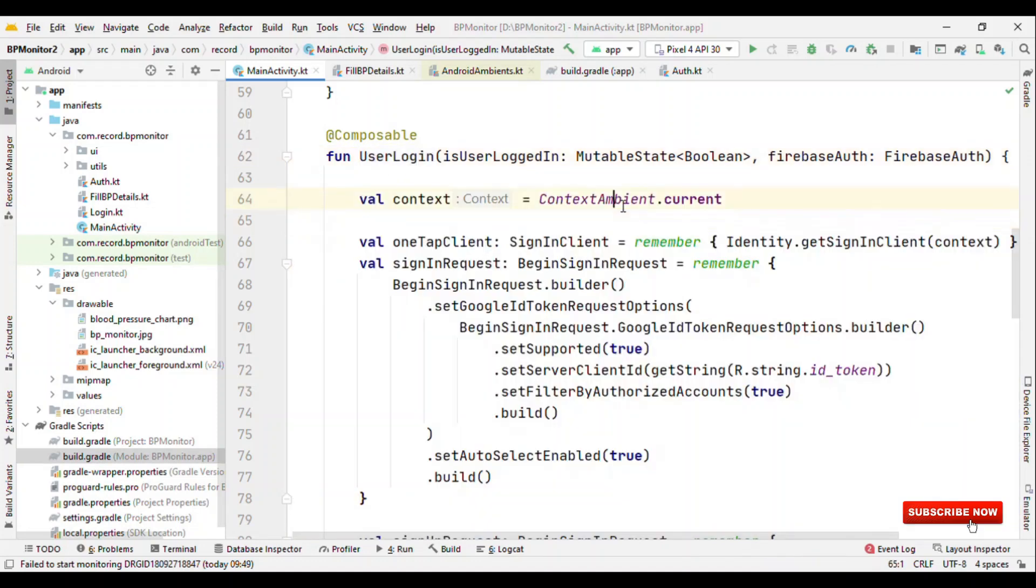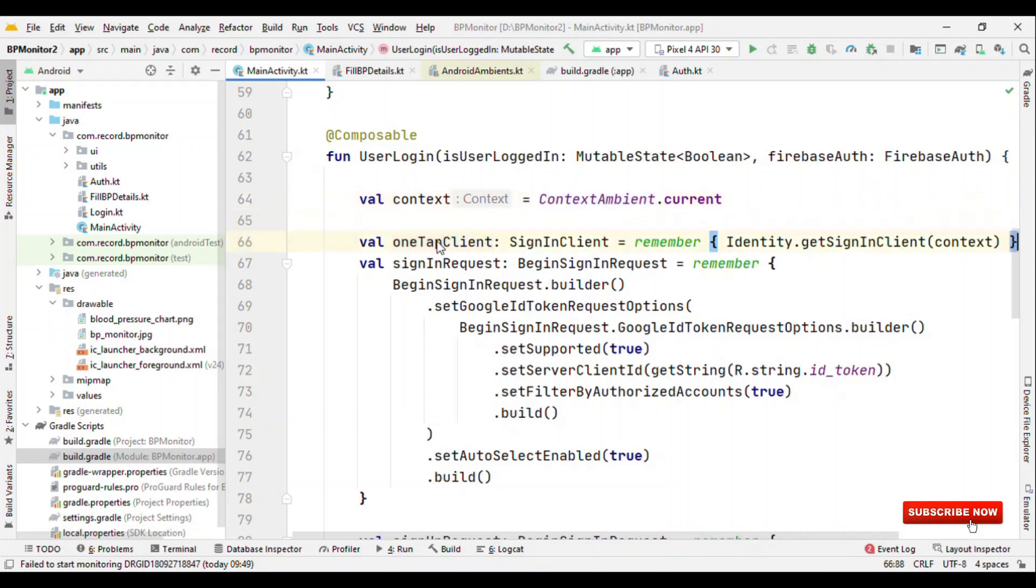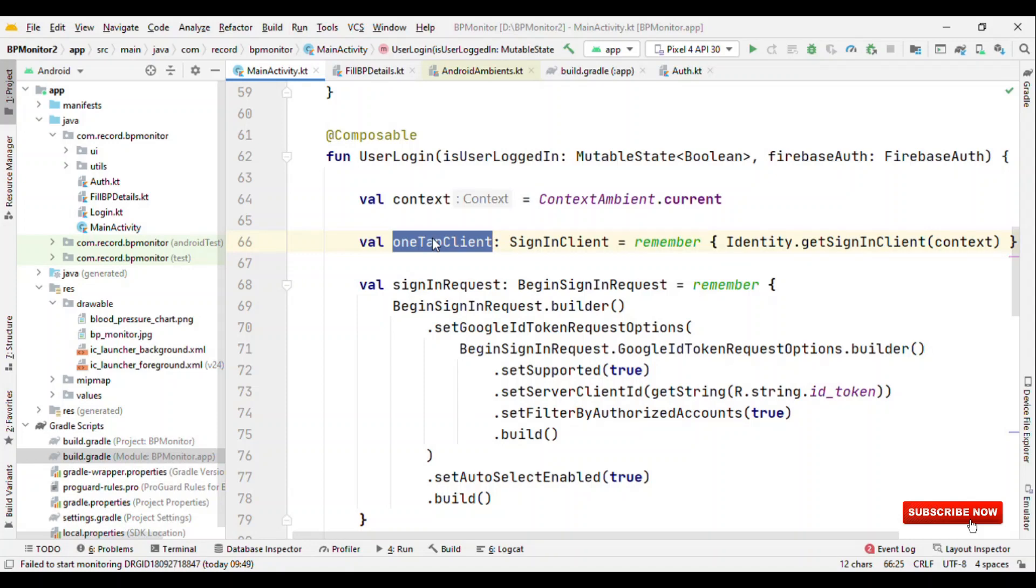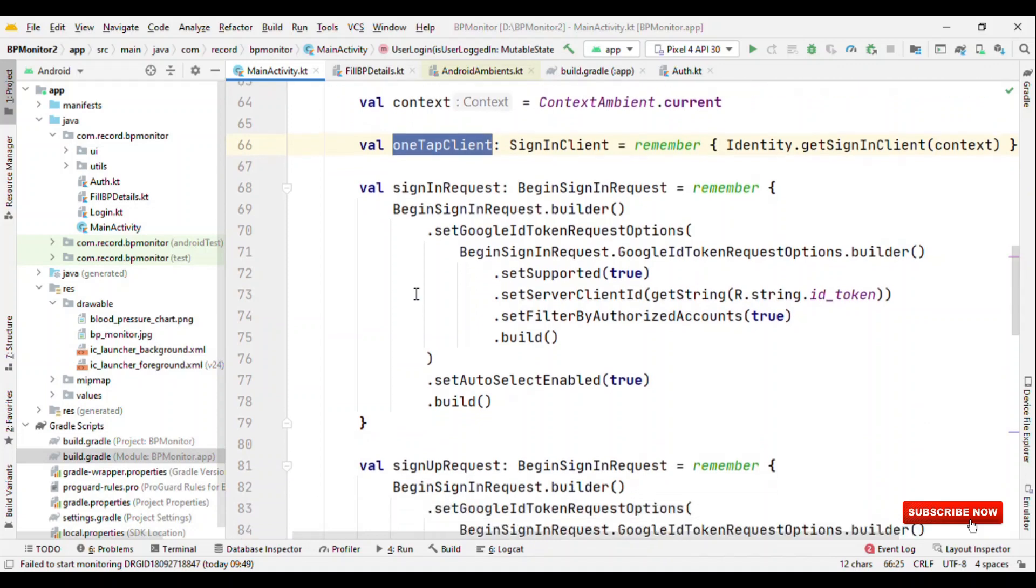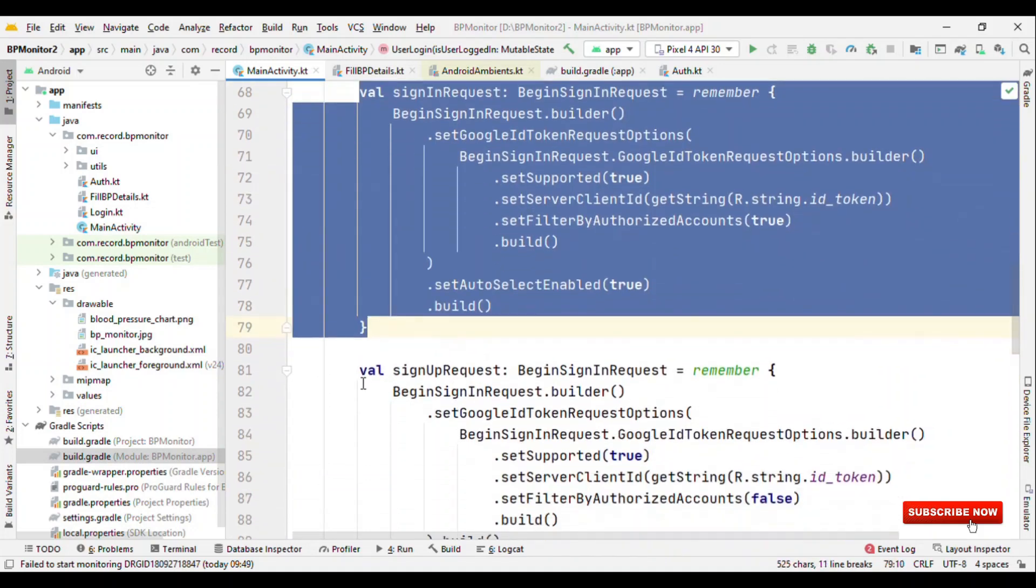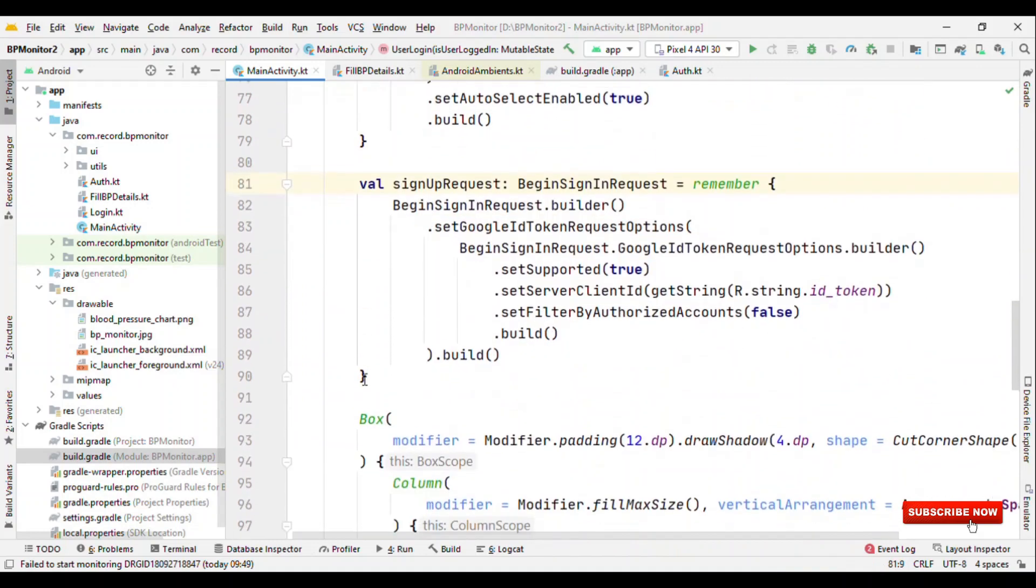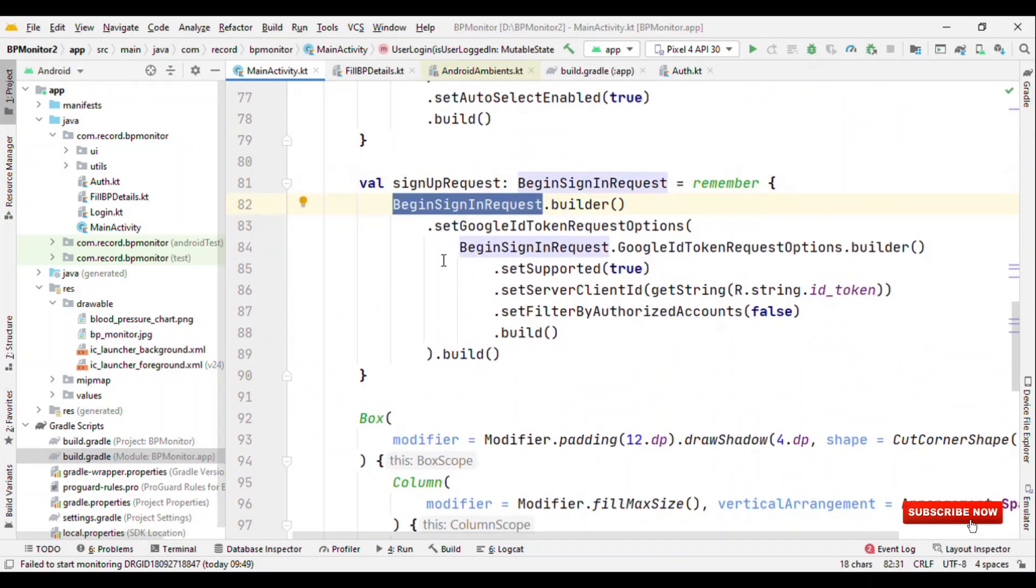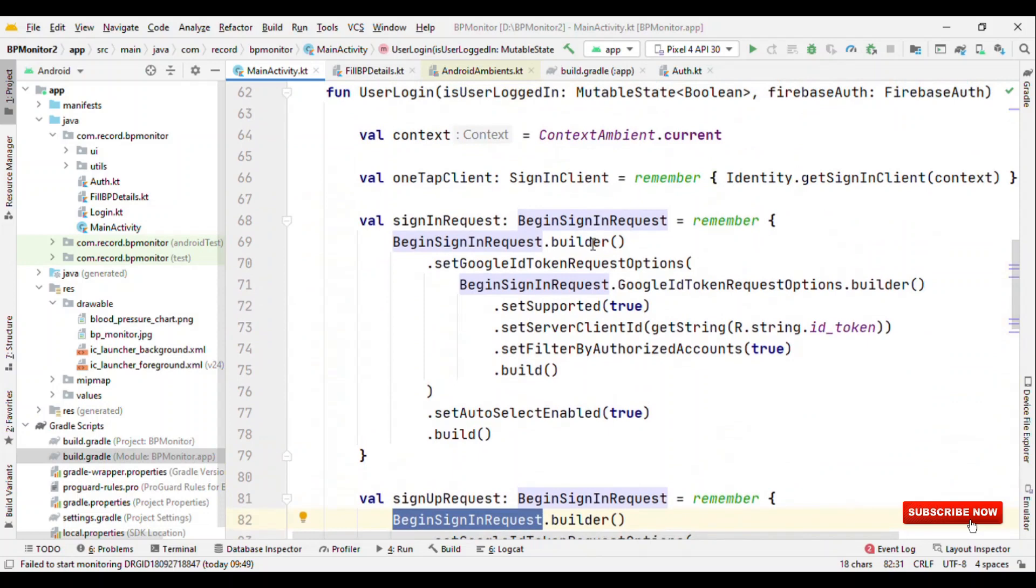Get the context from context.current and OneTap Client. This is an object through which we are going to begin our sign-in or sign-up request. One thing is, with OneTap Sign-In it's not like a separate screen, whether it's sign-in or sign-up, the flow remains the same and by this way you give a consistent experience to the user. One thing if you could observe here is there is sign-in request and a sign-up request and both of them are nothing but the sign-in request itself. There is nothing called a sign-up request builder, it's all sign-in request builder.